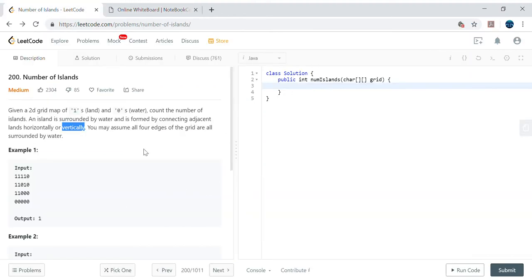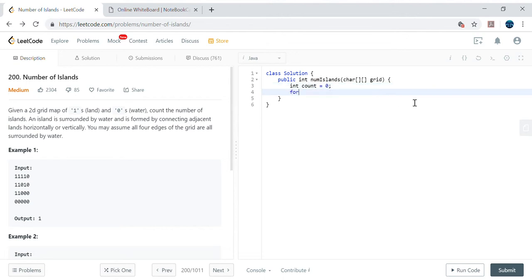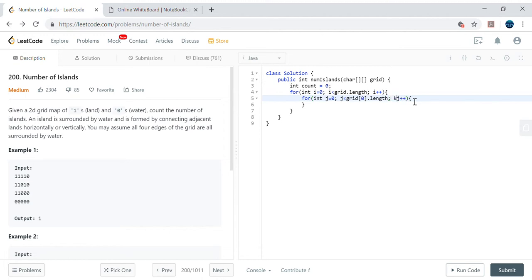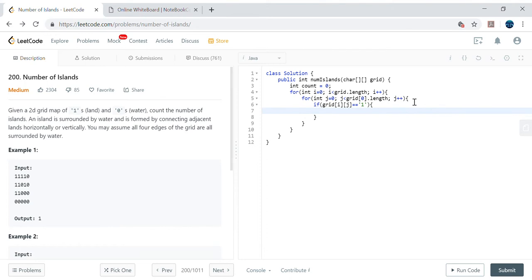Let's create the code structure. Count starts at zero. We traverse the two-dimensional matrix with a nested loop: i from 0 to grid.length, j from 0 to grid[0].length. Whenever we encounter a 1, we call DFS. After every recursive DFS call we increment our counter, since each DFS call covers one complete island.